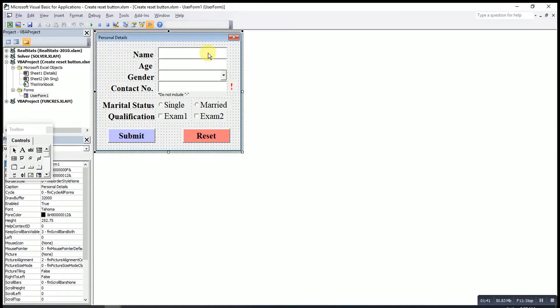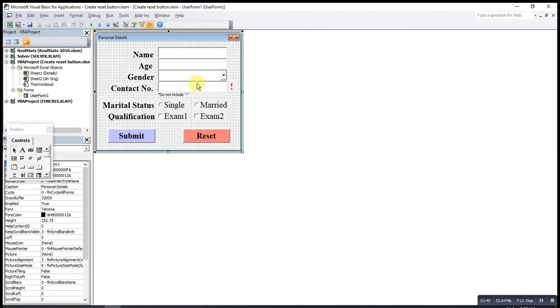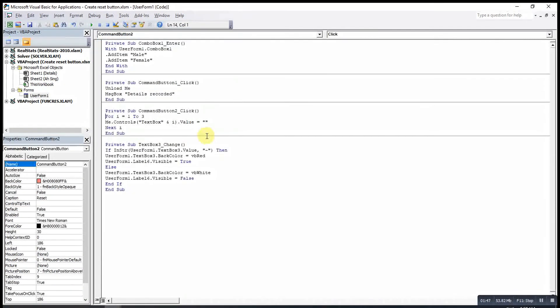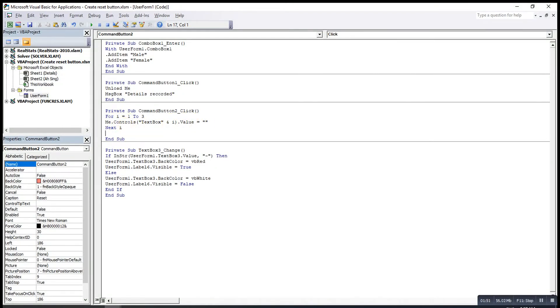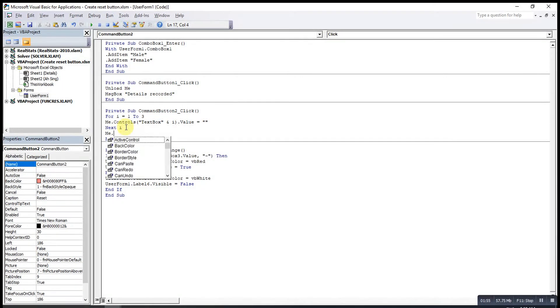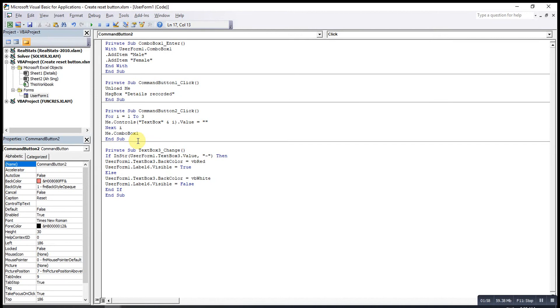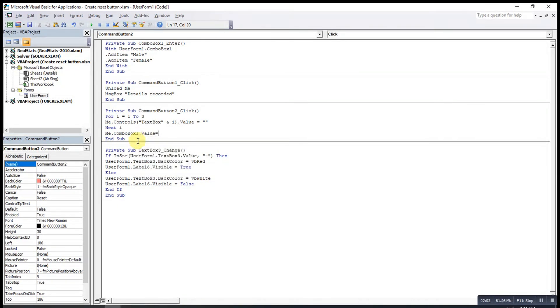Then we do for the second one. The second one is combo box. Since I have only one combo box, means that I don't have to make use of the control function. So what I have to do is, I will just type me dot combo box. After that, same dot value equal to nothing.